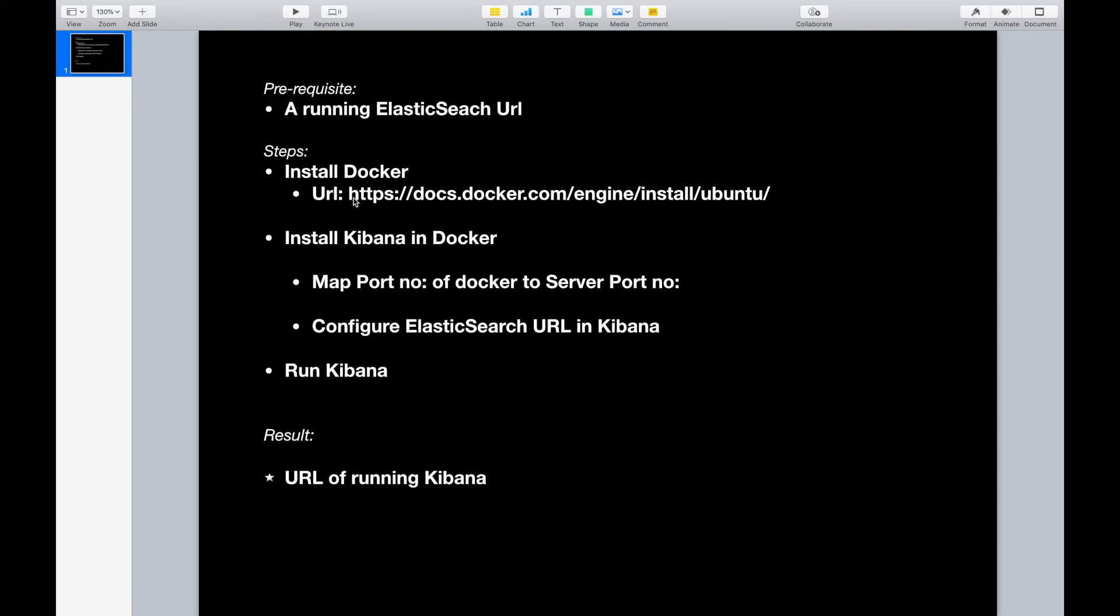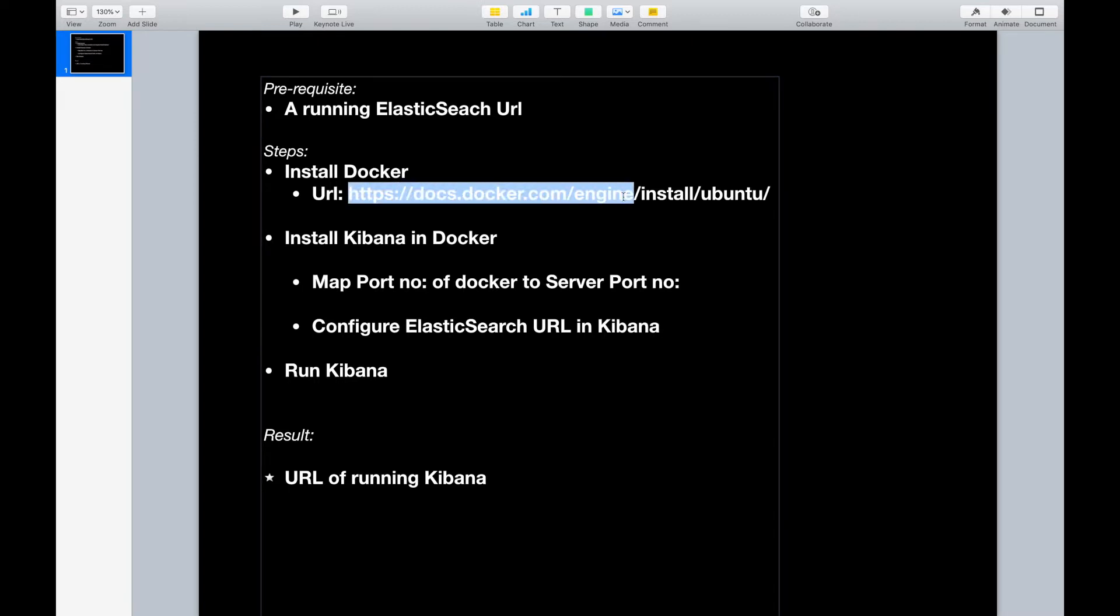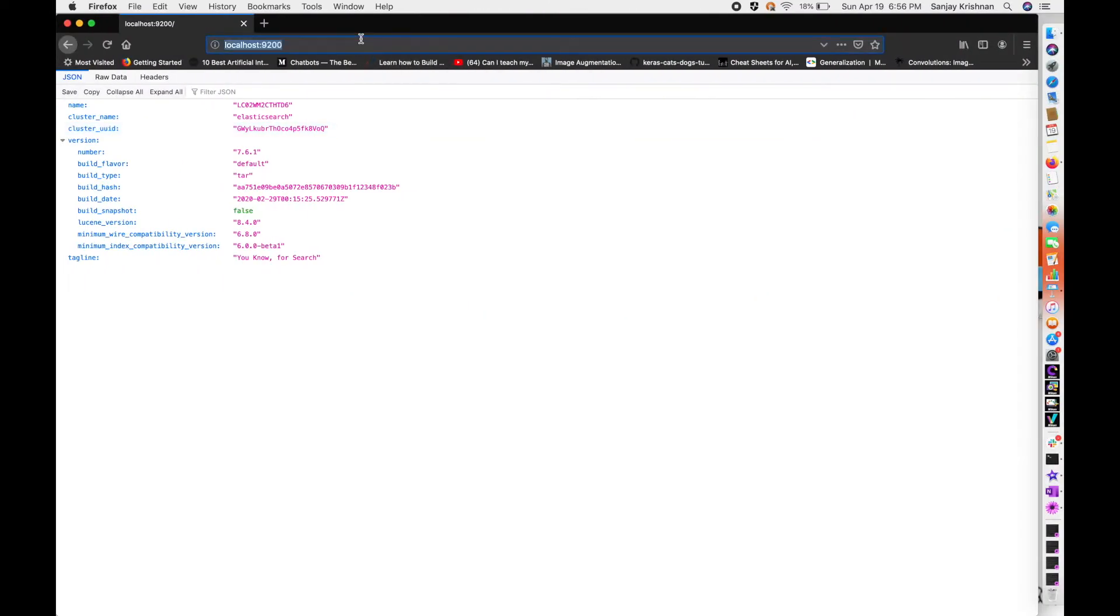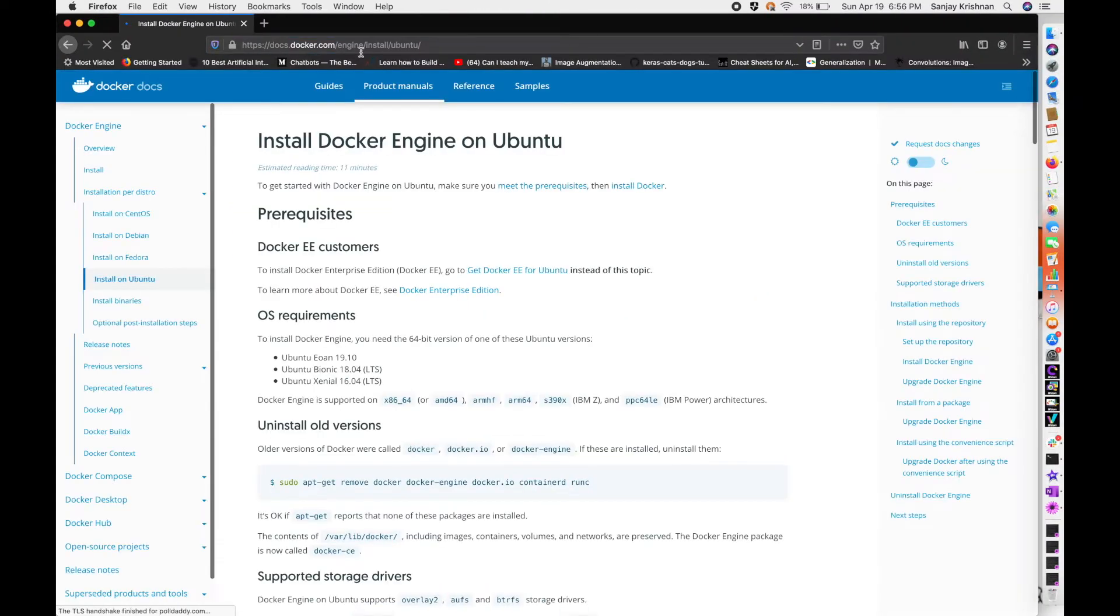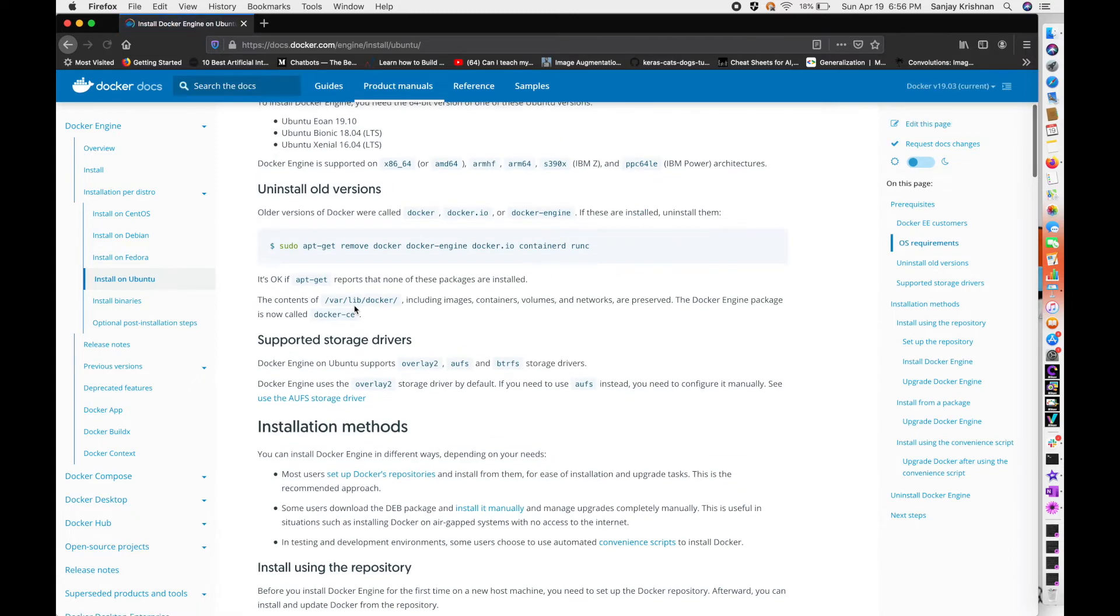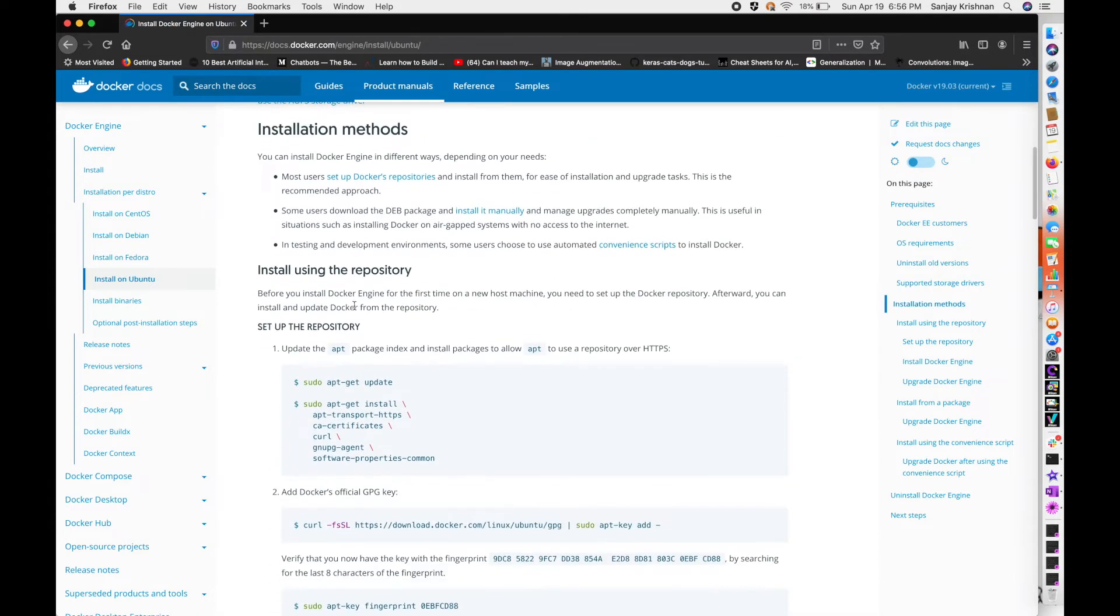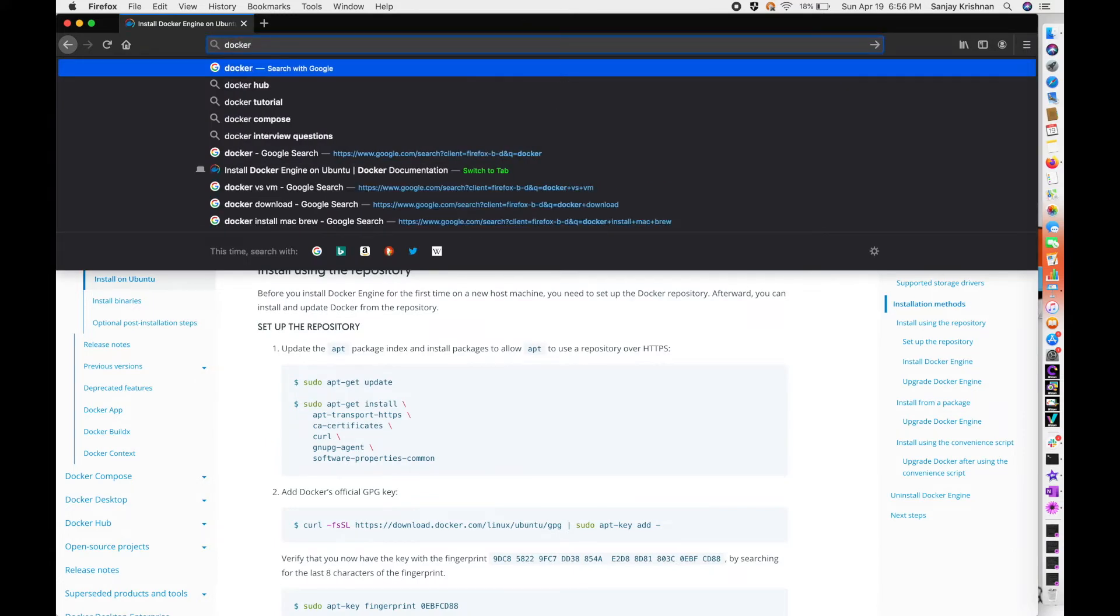For Ubuntu, we can follow this URL. The commands are explained very nicely in this official documentation. As mine is Mac, I will be following the Mac installation which is slightly different from Ubuntu.